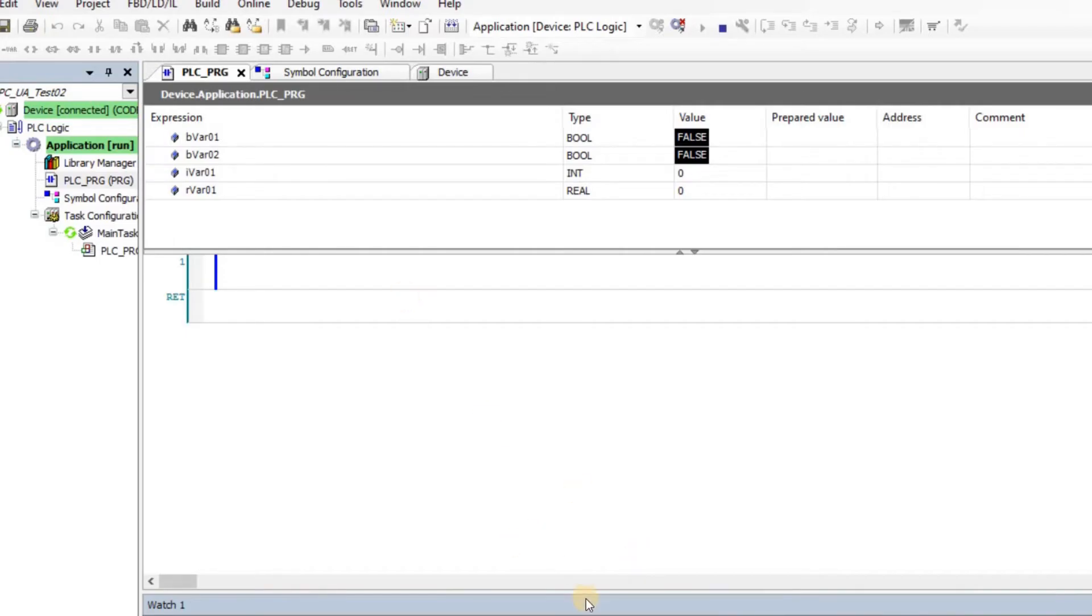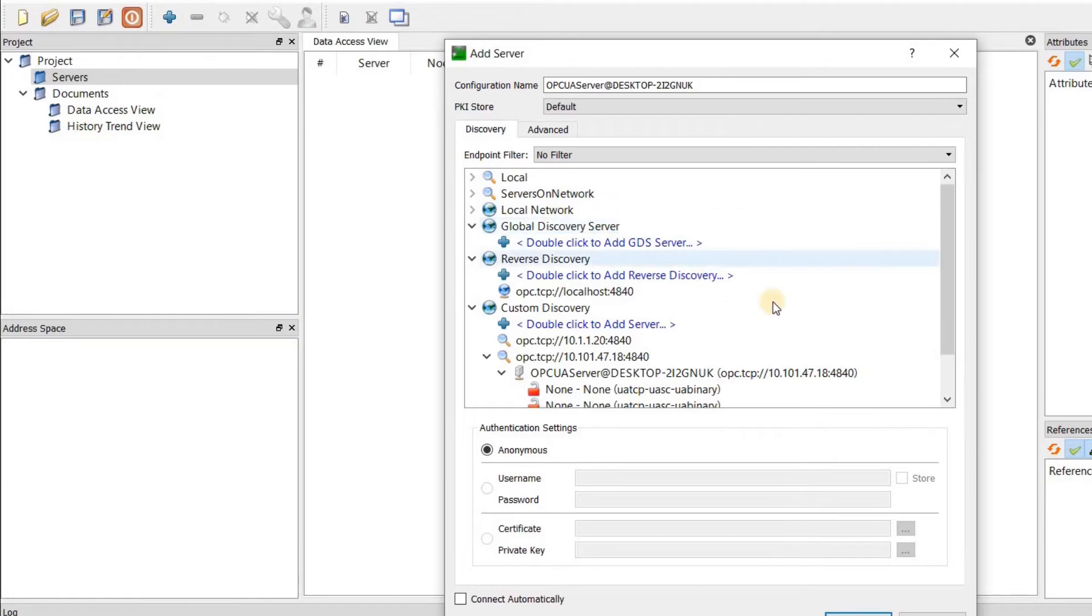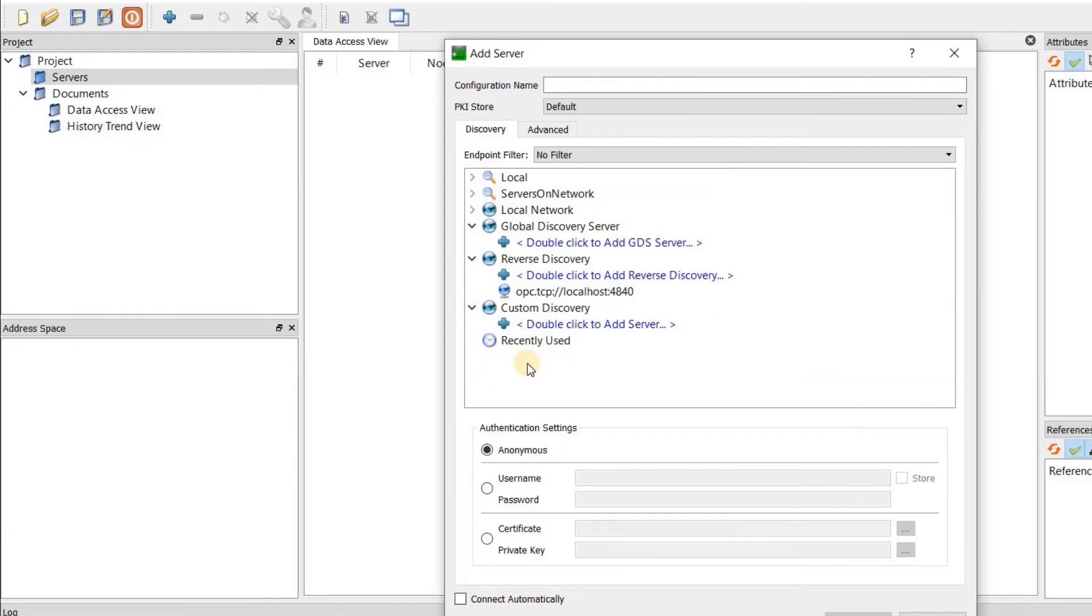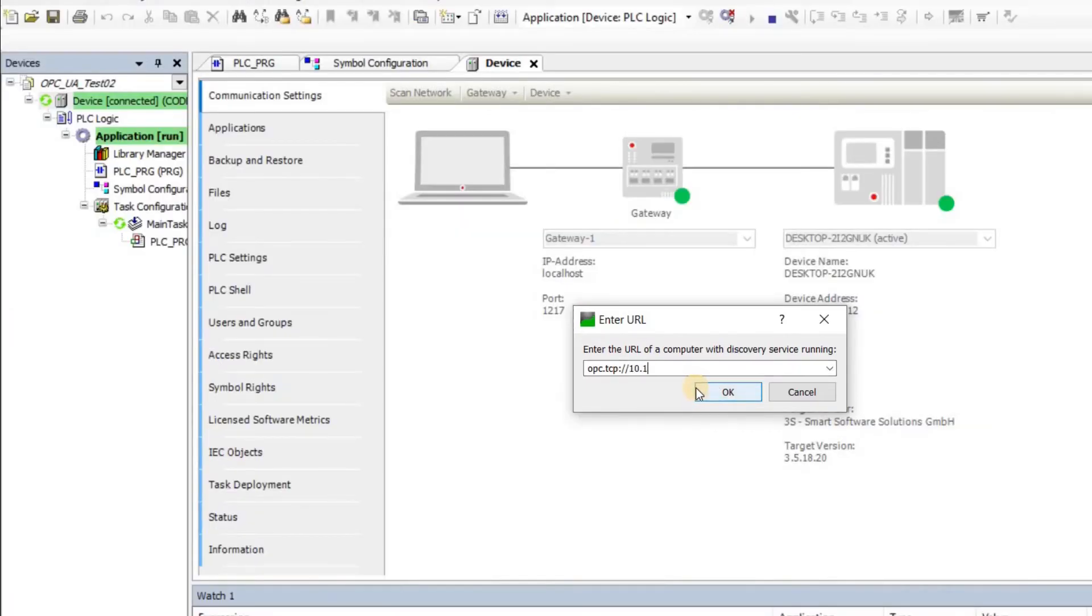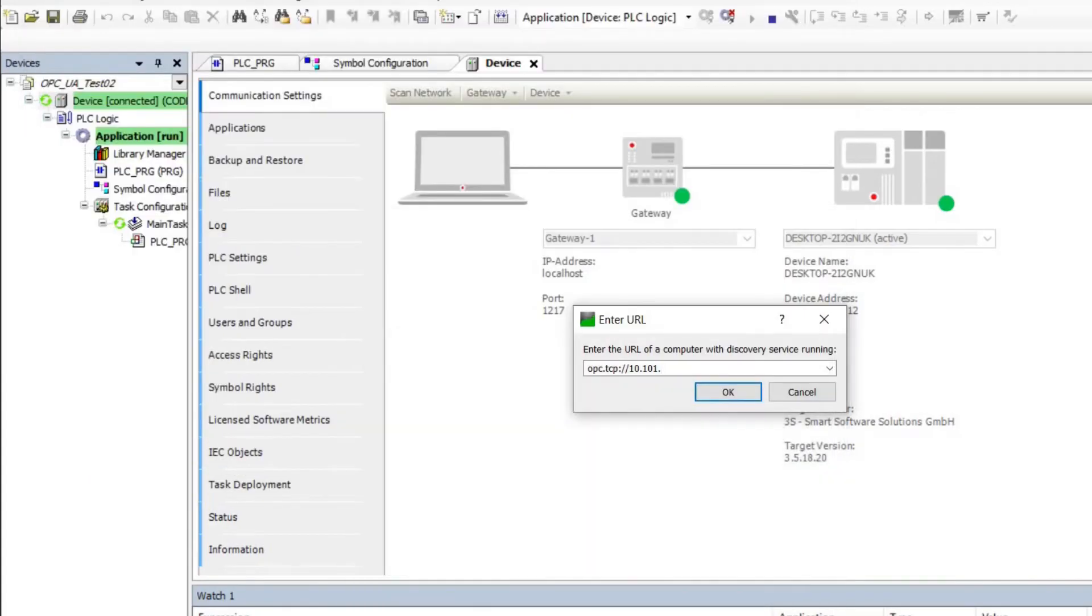The next thing to do is to use a client OPC UA client. For that I'm going to use UA expert. I need to create or add a new server. The new server that I'm going to add is my Codesys. I have tried it already. You can see also I recently have used it. Just to show everything from scratch, I removed all of them and then I click here.